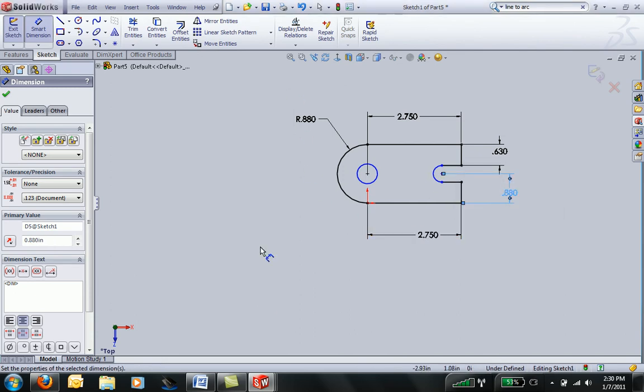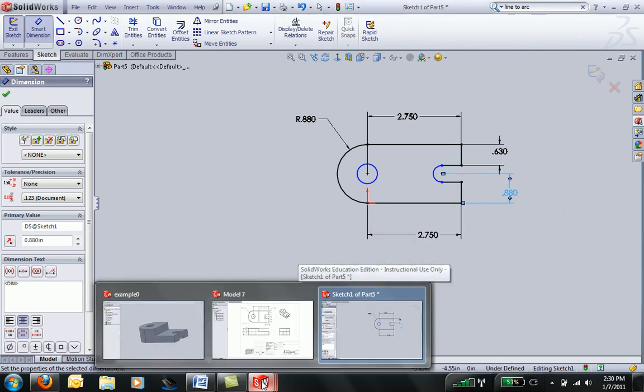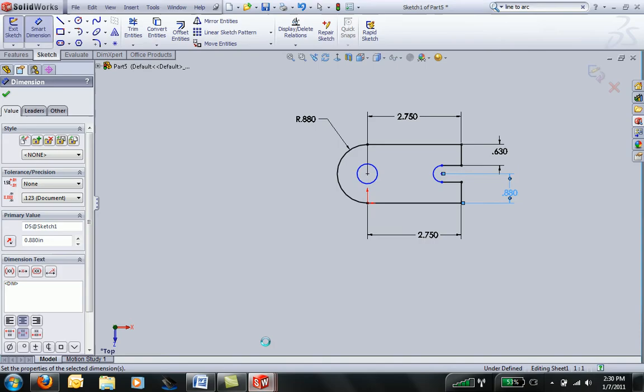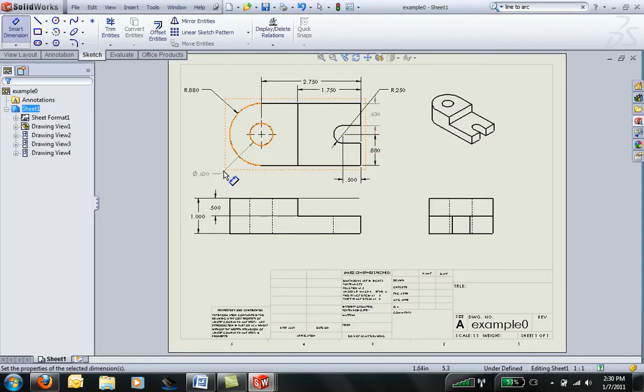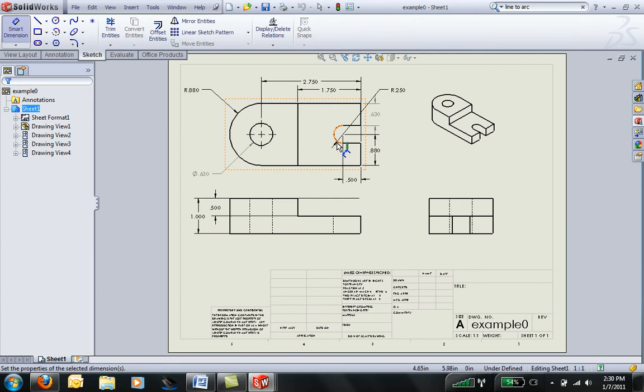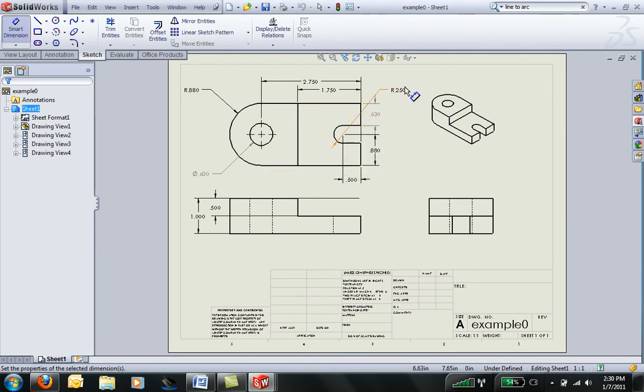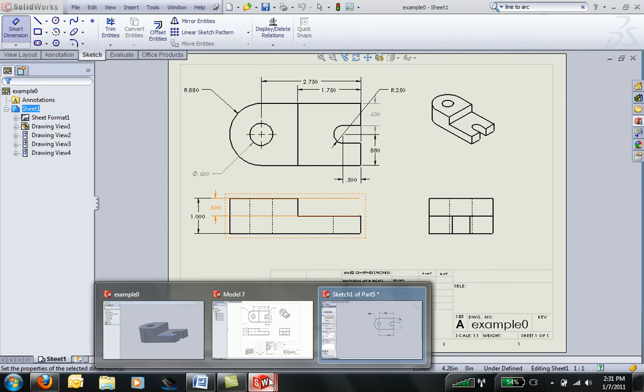And I need to go back to my drawing to look up the value of those center circles. Looks like we have a diameter of 0.63, and this guy has a radius of 0.25, so a diameter of 0.5.